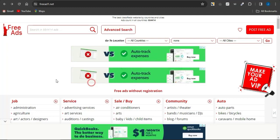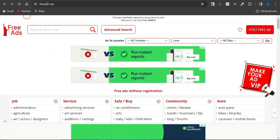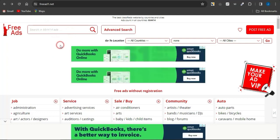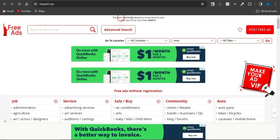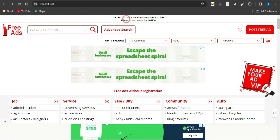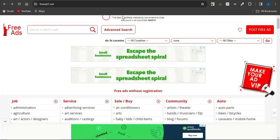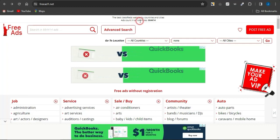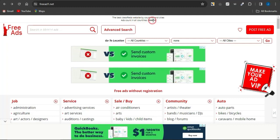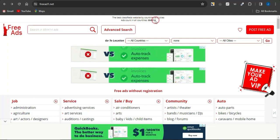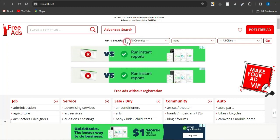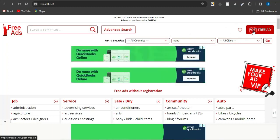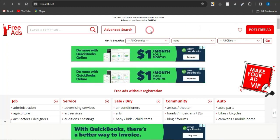So, firstly, once you come onto the platform called TheFreeAd1.net, you want to just simply see that this is the best classified website by countries and cities as they do claim. It has ad counts in all countries and you can see the number of countries right now and that's quite much. So, you want to just simply click on post free ad.